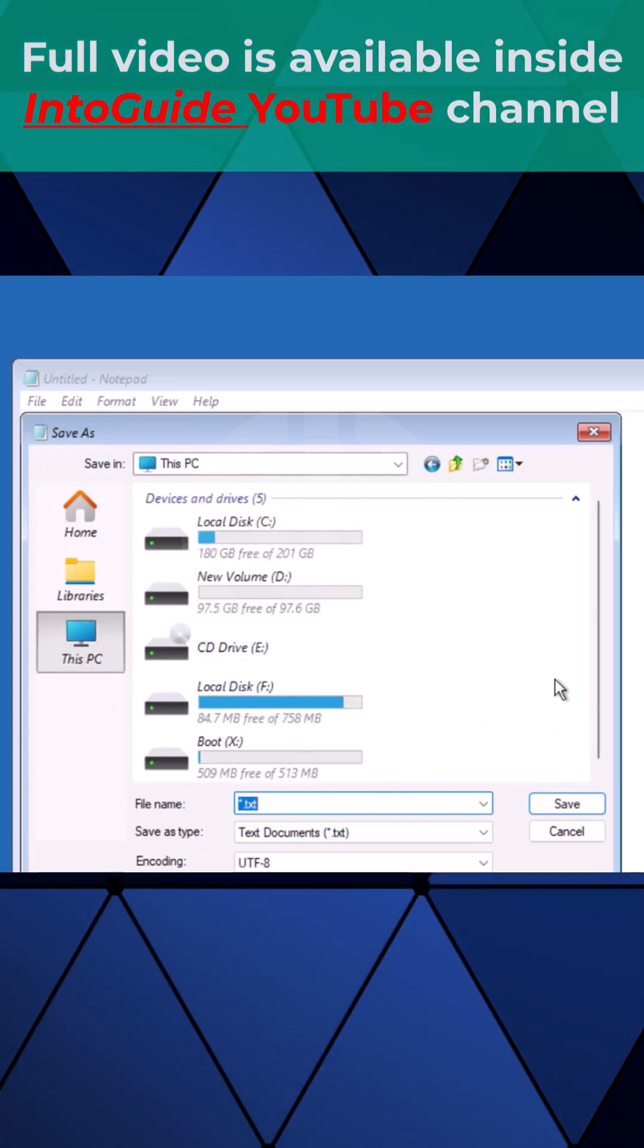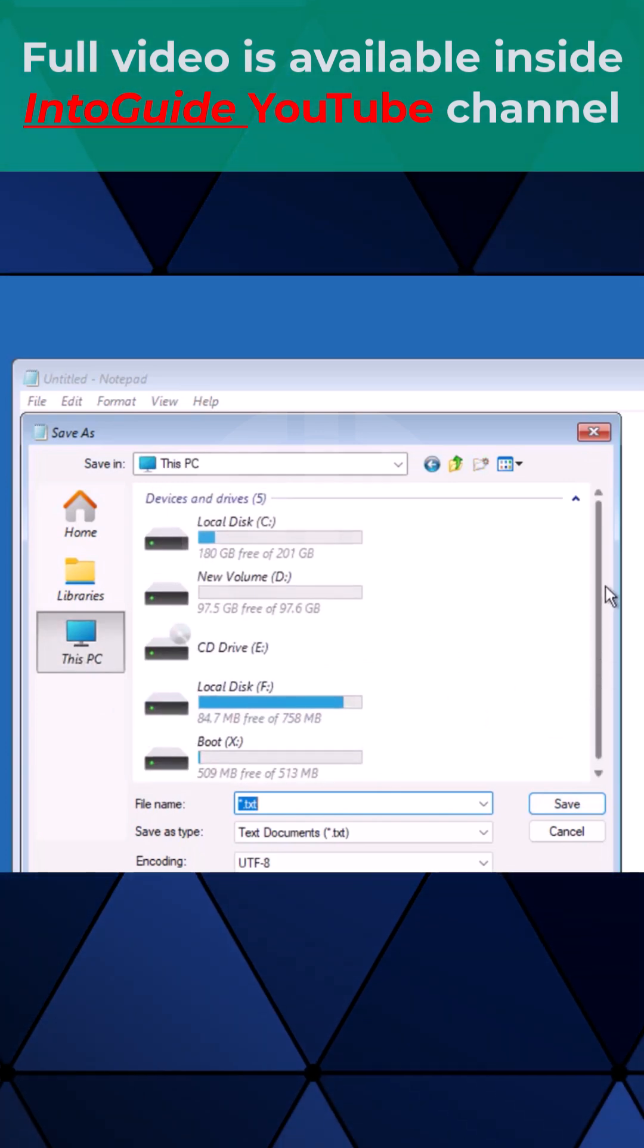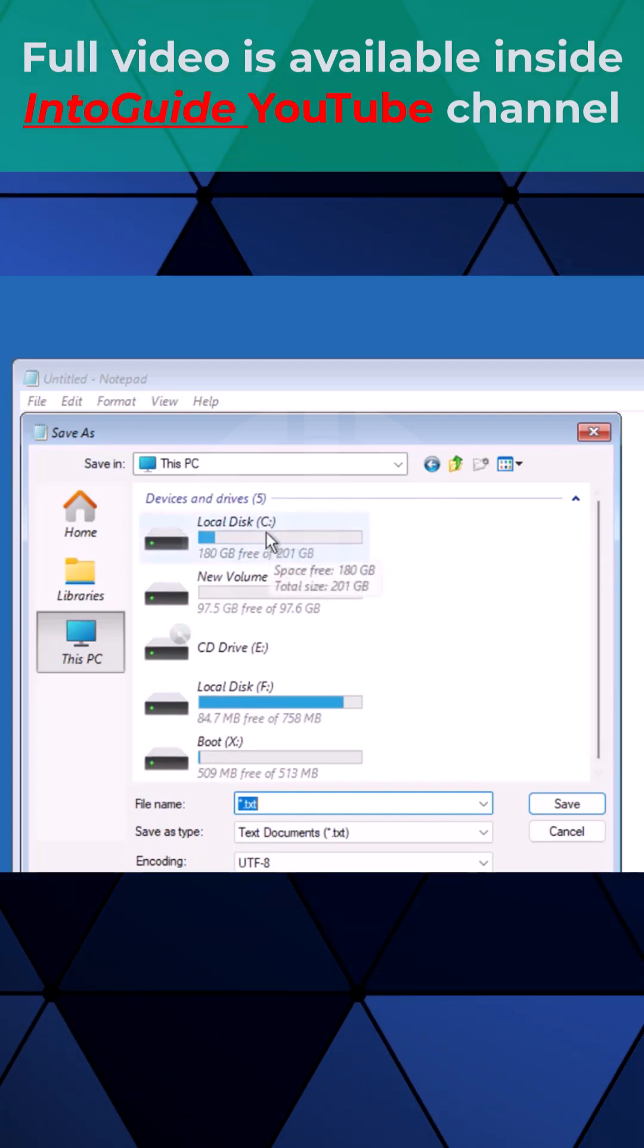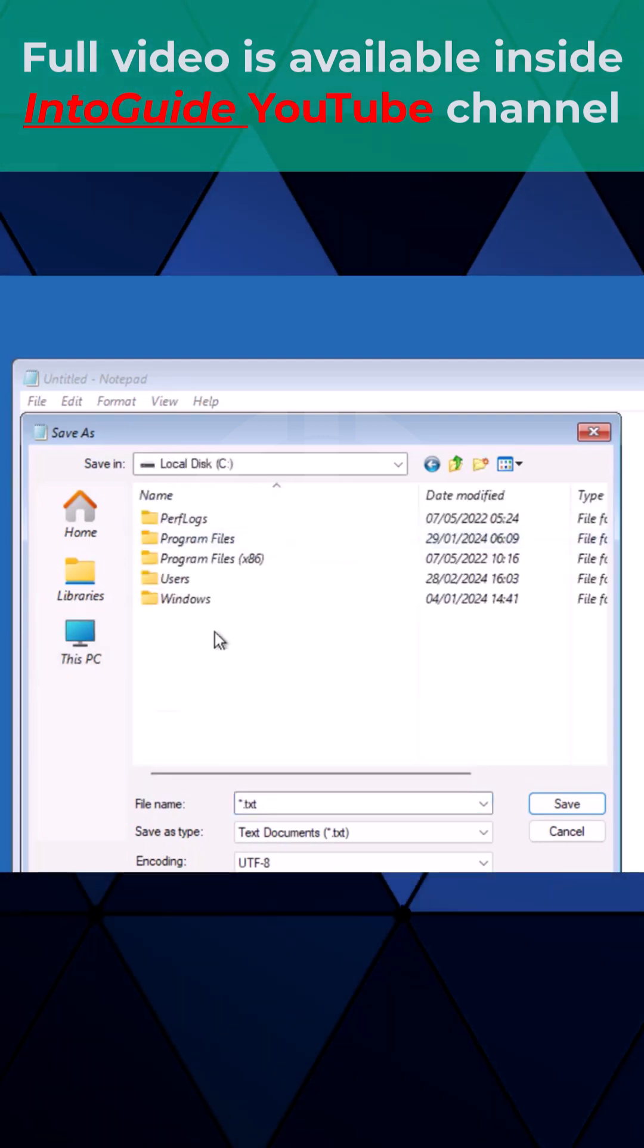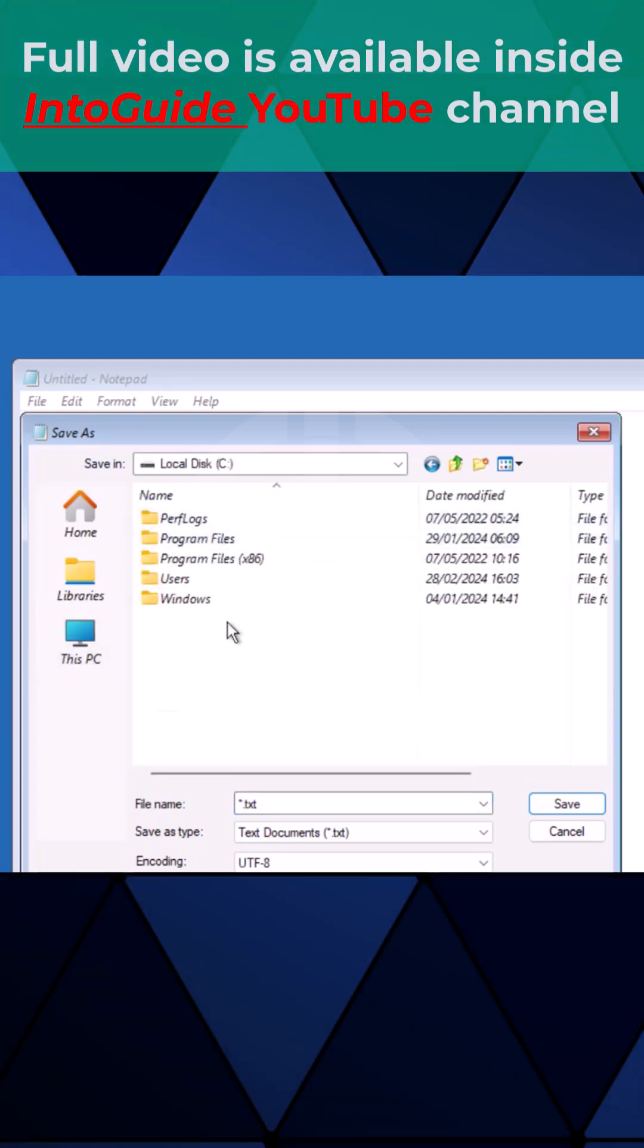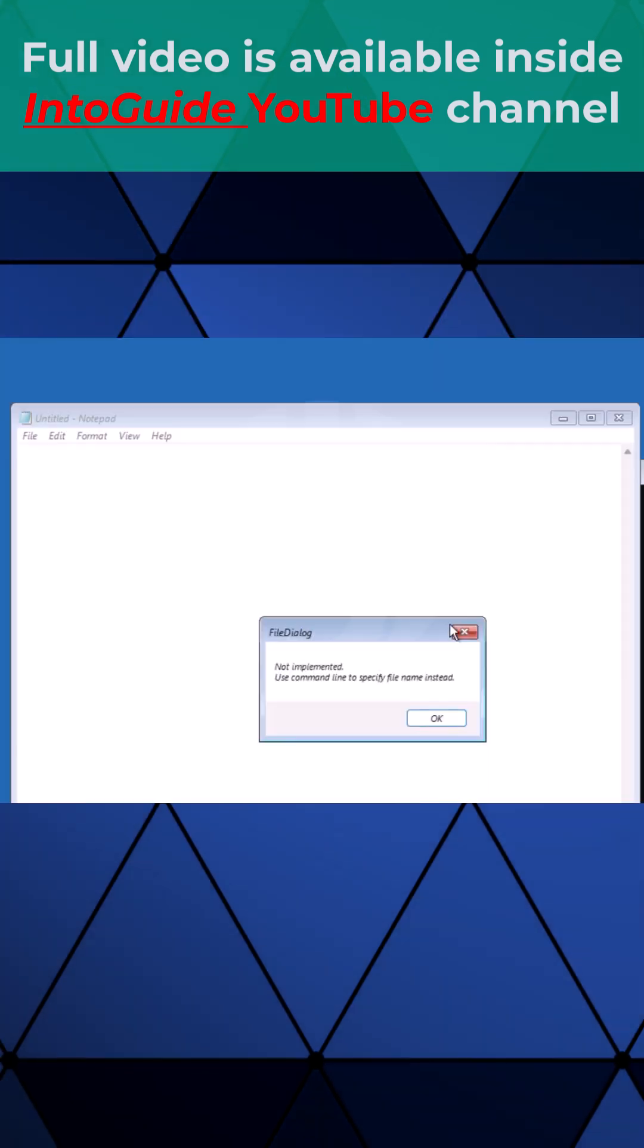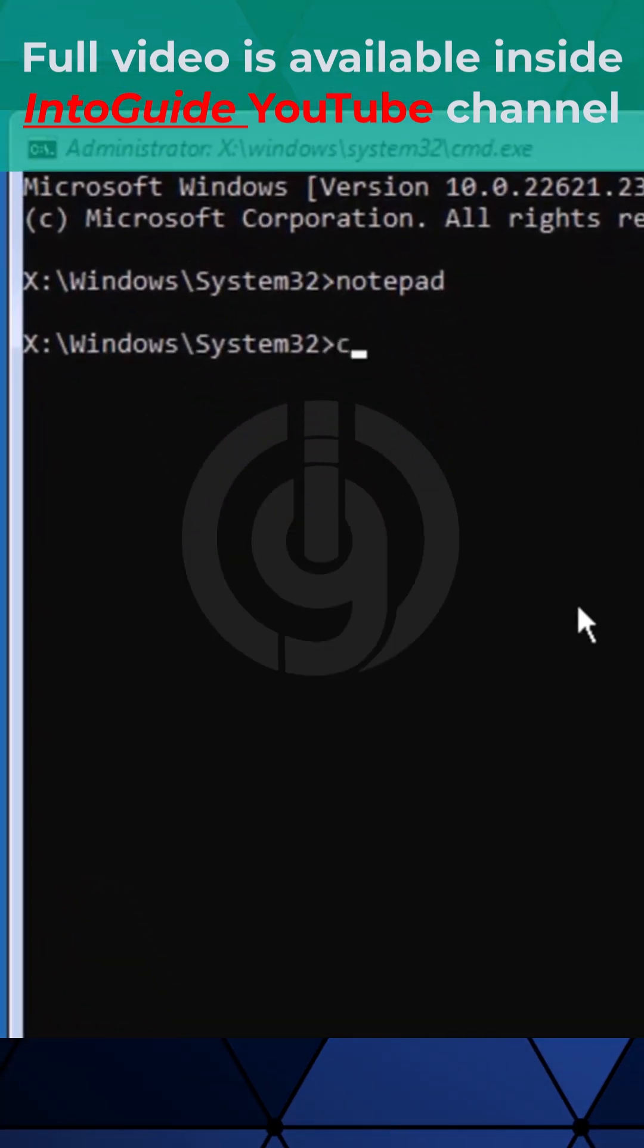In my case it is drive C. If you don't believe me, you can check the directories. Once you find the drive where the operating system is installed, close notepad. Type C: and then semicolon.